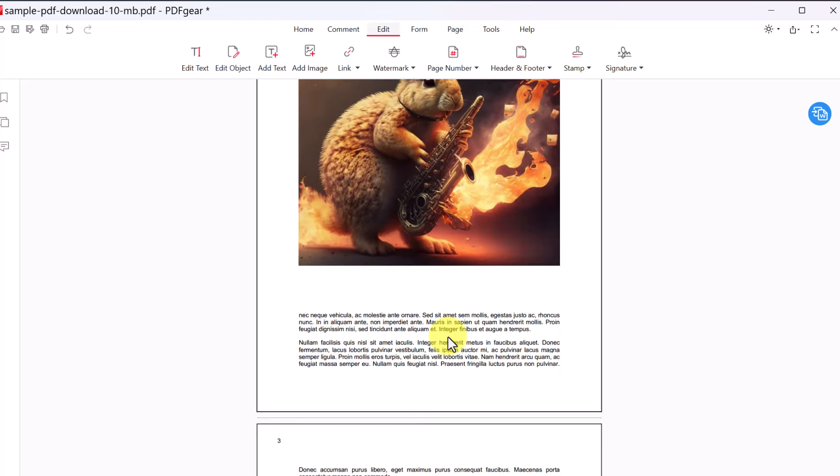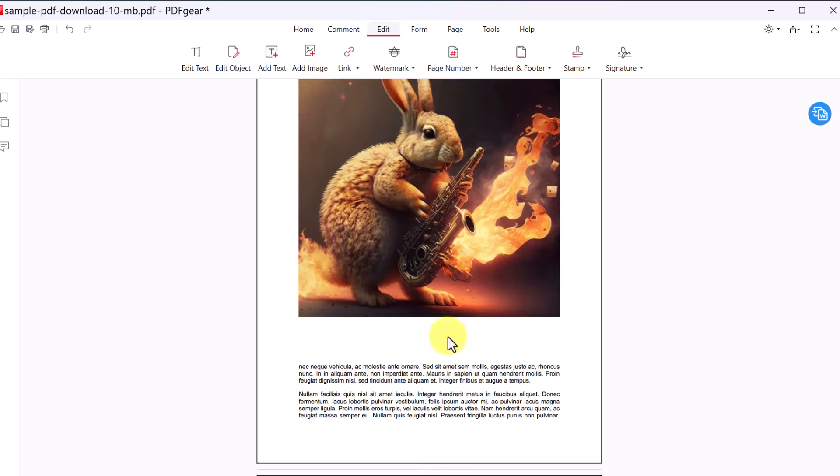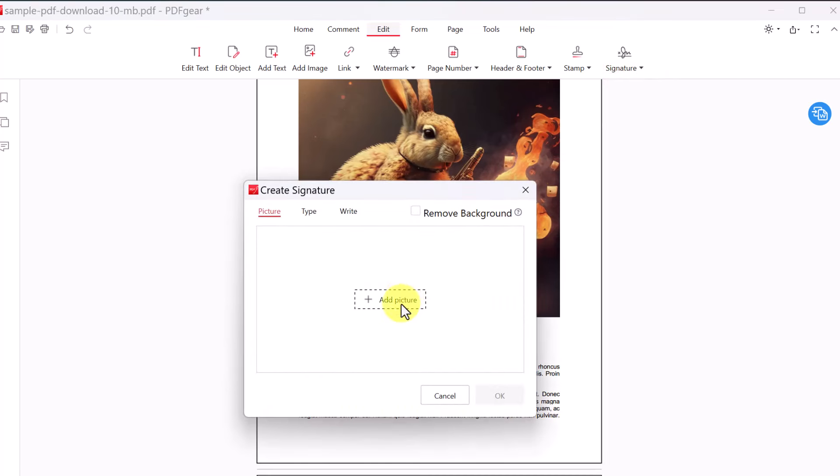And another great feature is if I need a place to sign something, if I go to my signature here, I don't have one in here so I could go ahead and create. So I could add a picture. So maybe I have a picture on my computer. I could upload that picture and I could even remove the background of it.